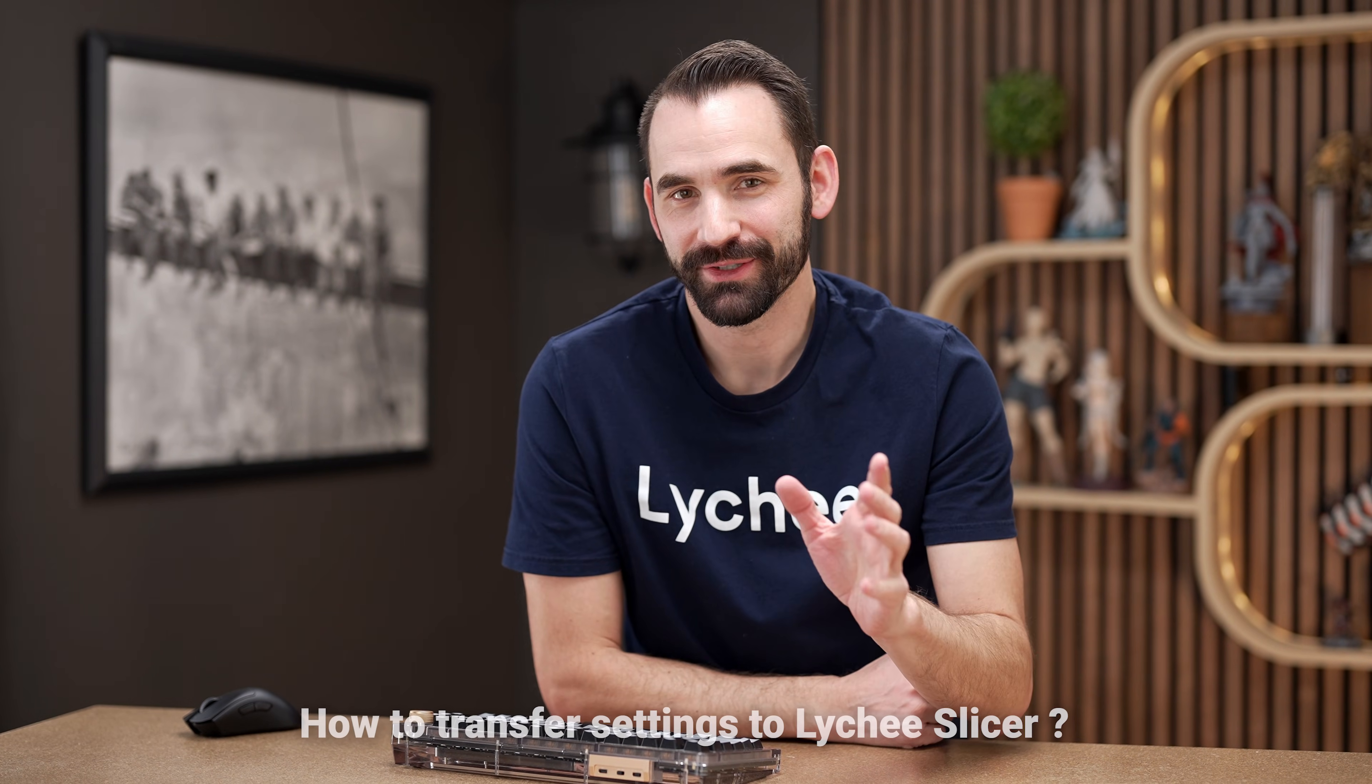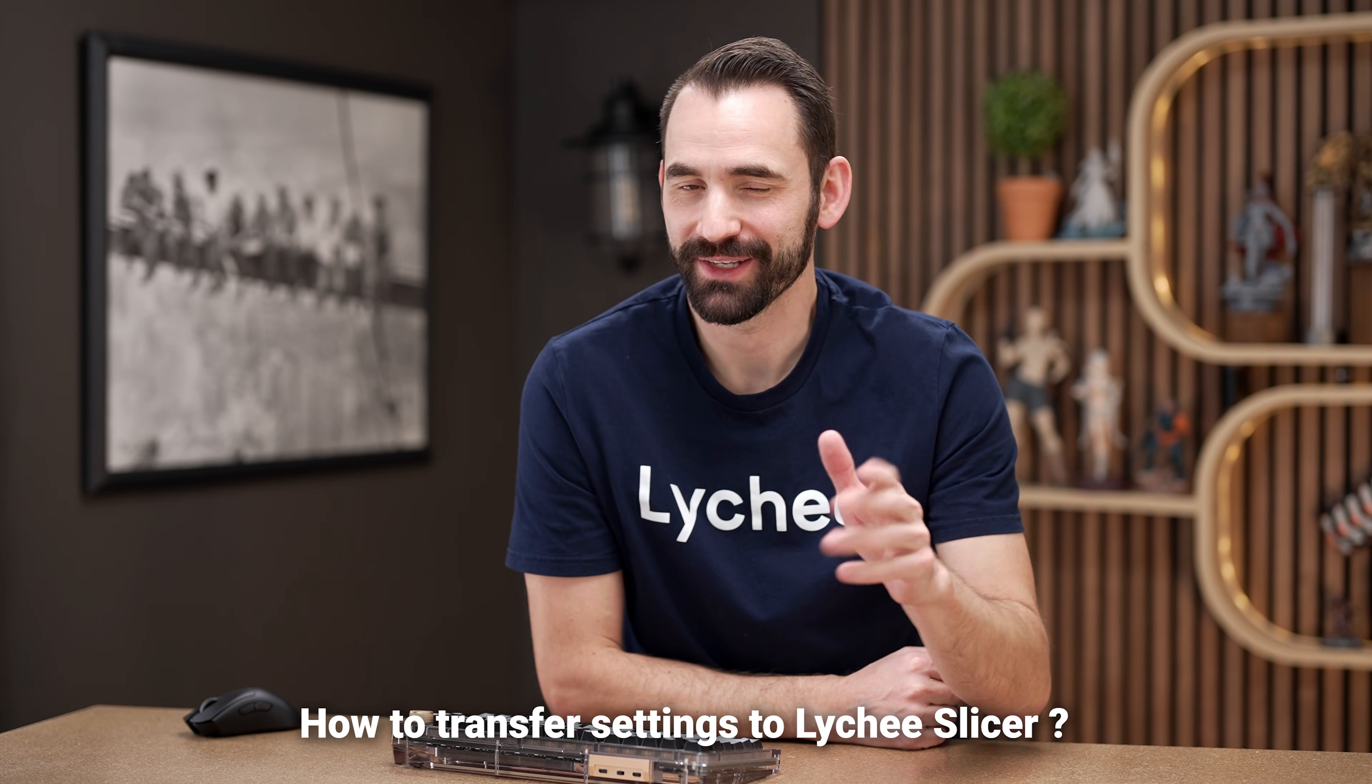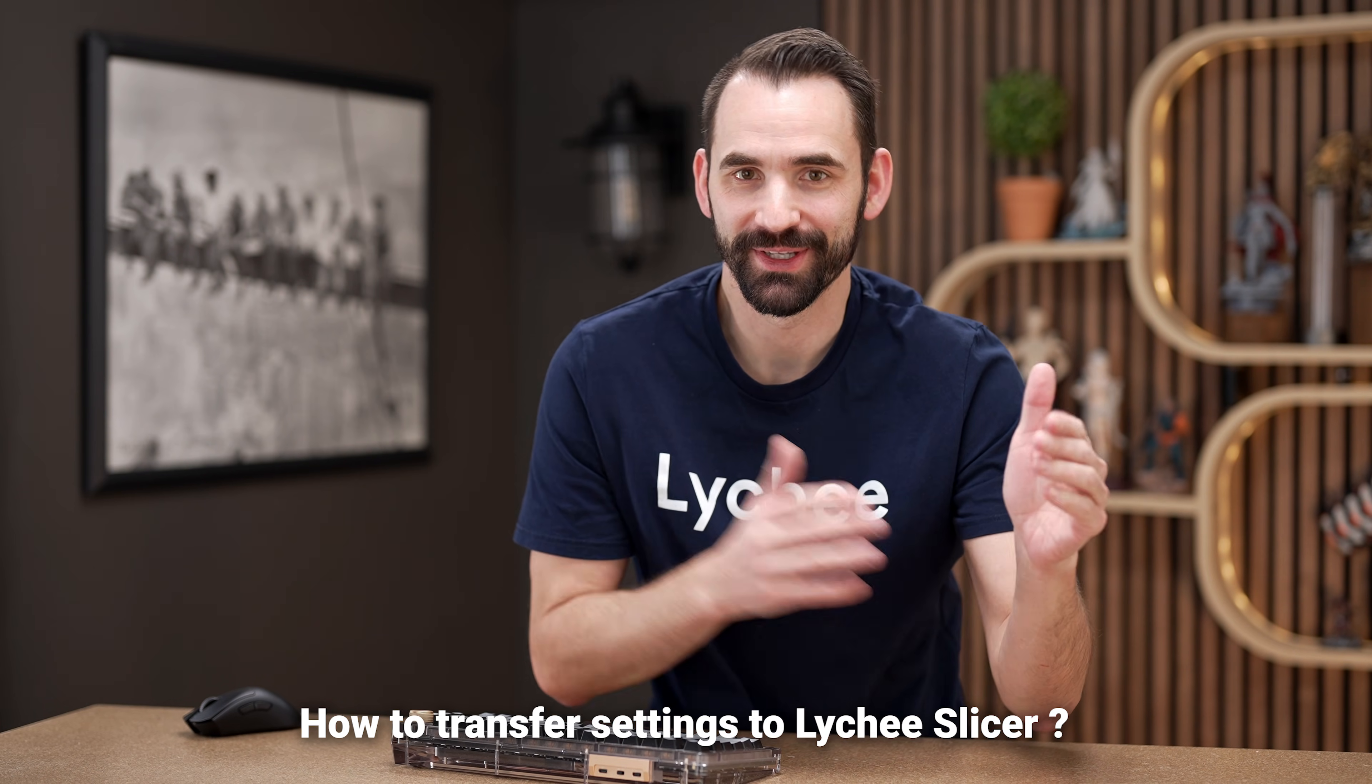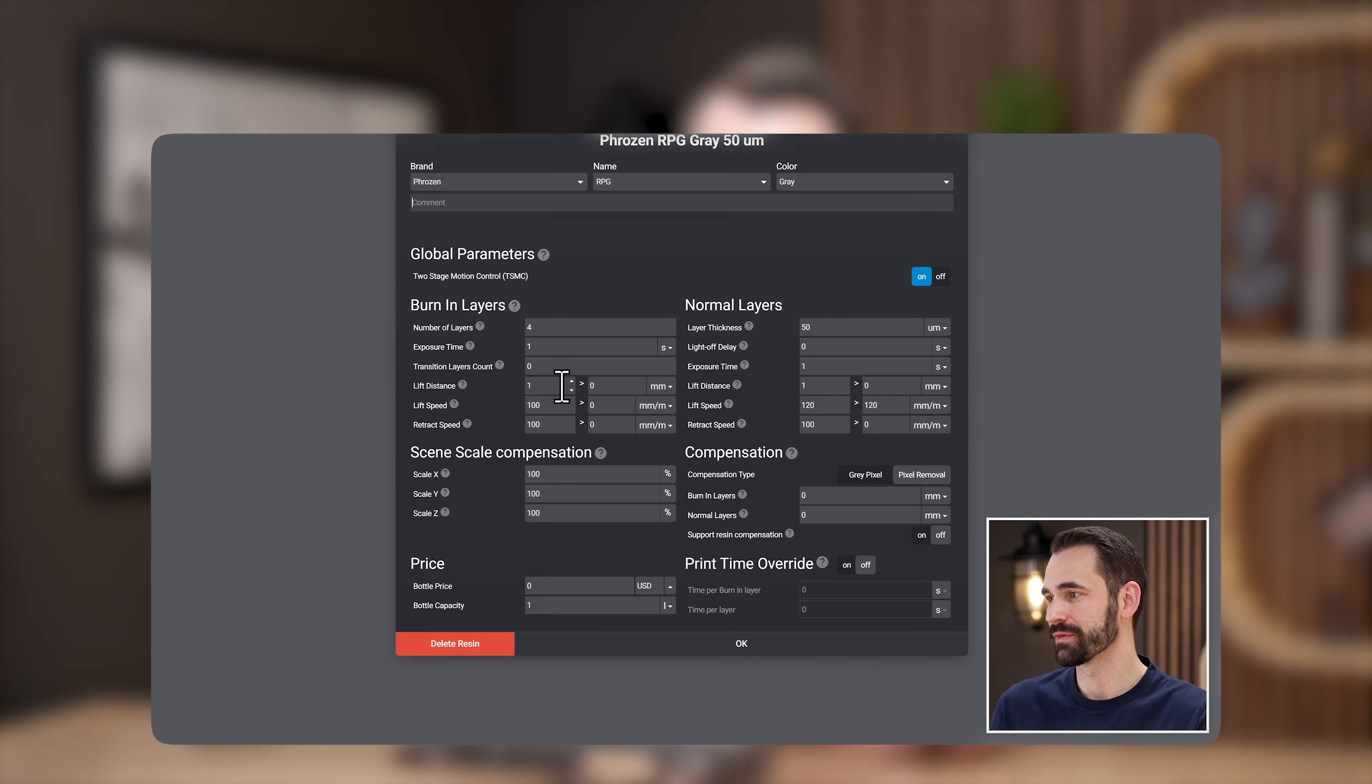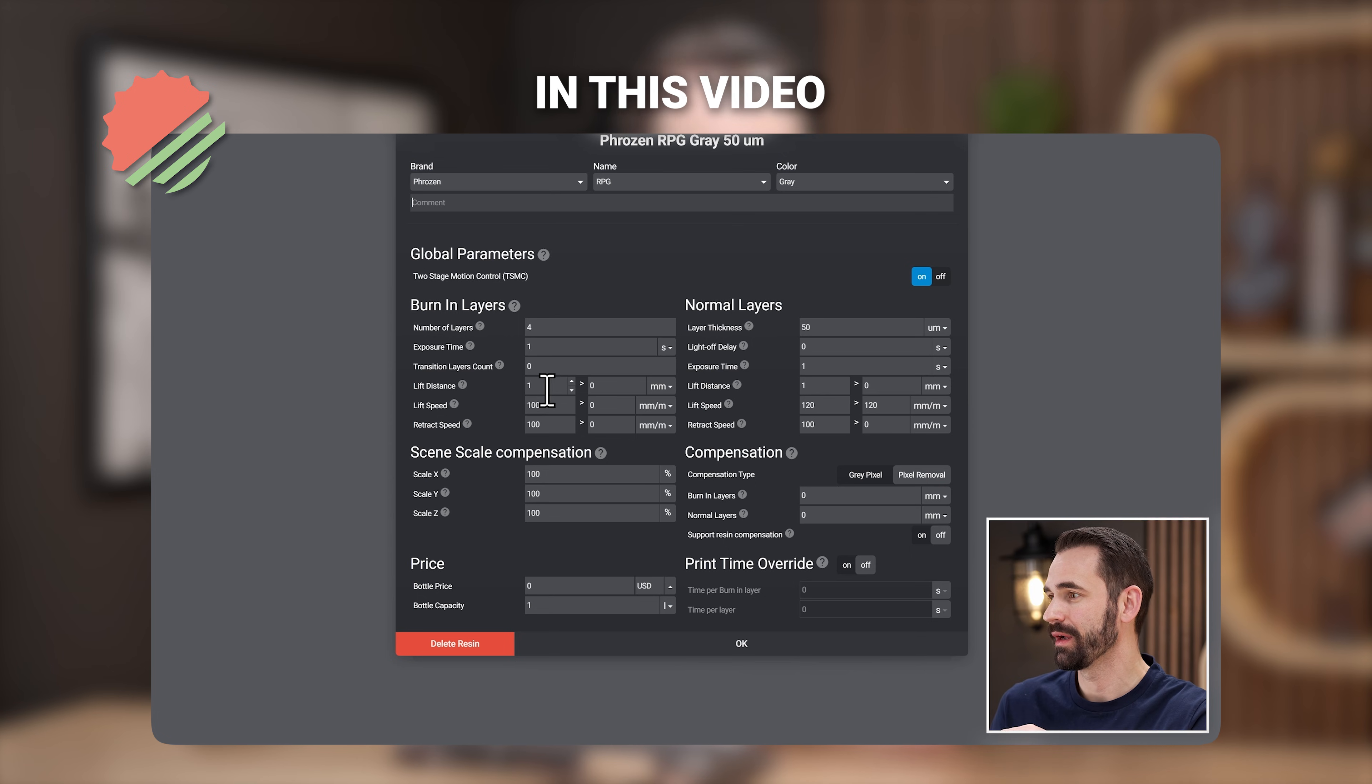The second question is, which is related to the first, how do I translate my settings from one slicer to the other? Well, in this video, I'm going to show you how to do exactly that so that you don't ever run into the first question that I asked.